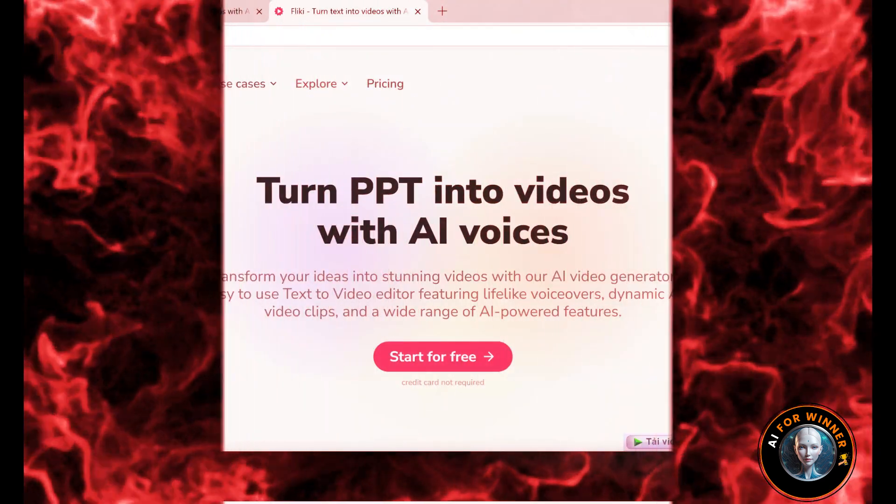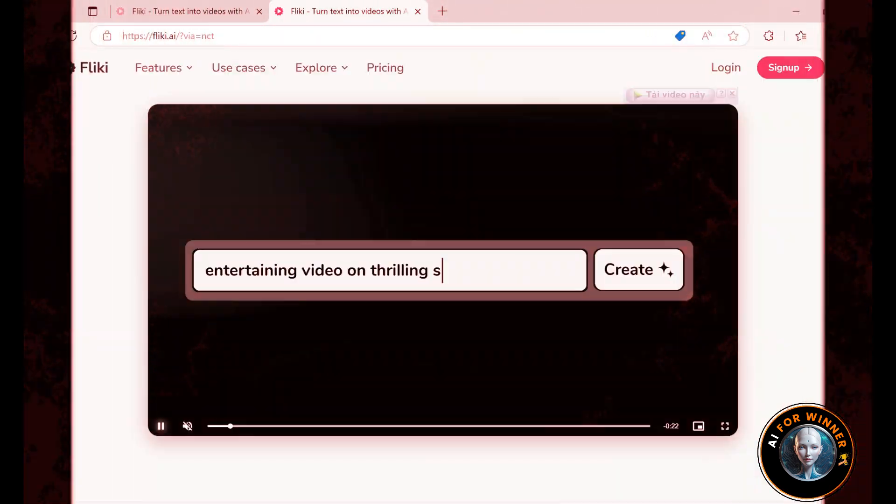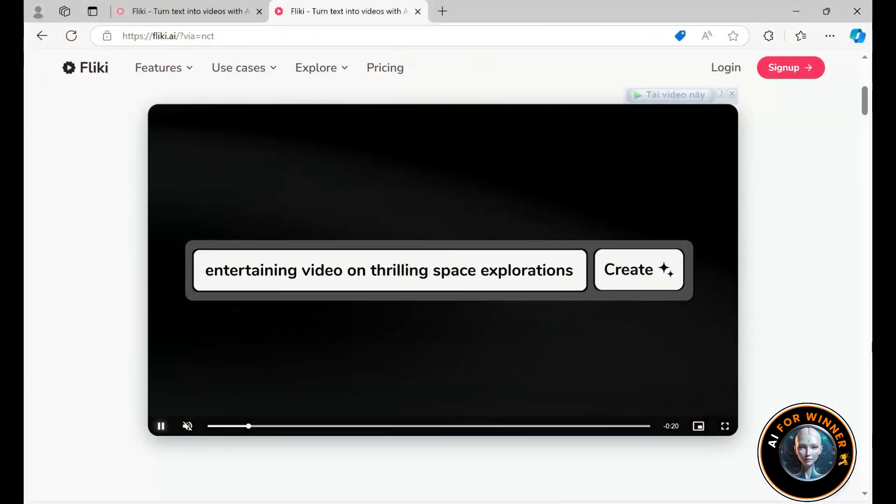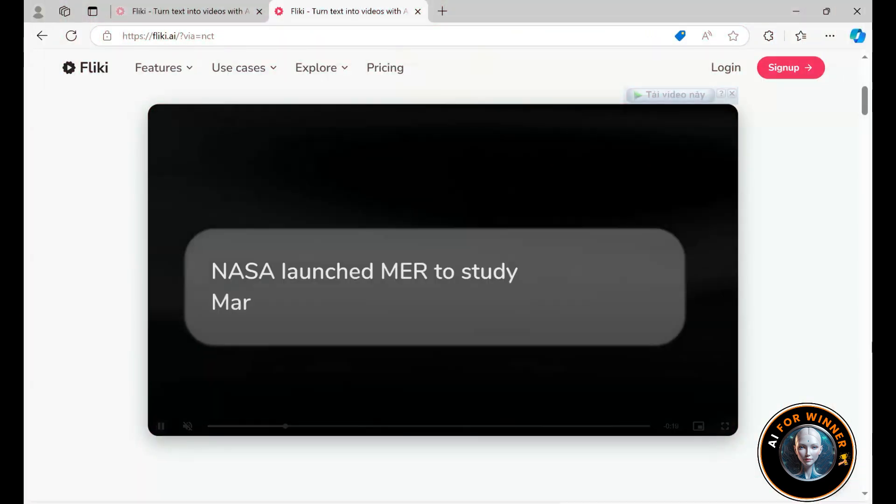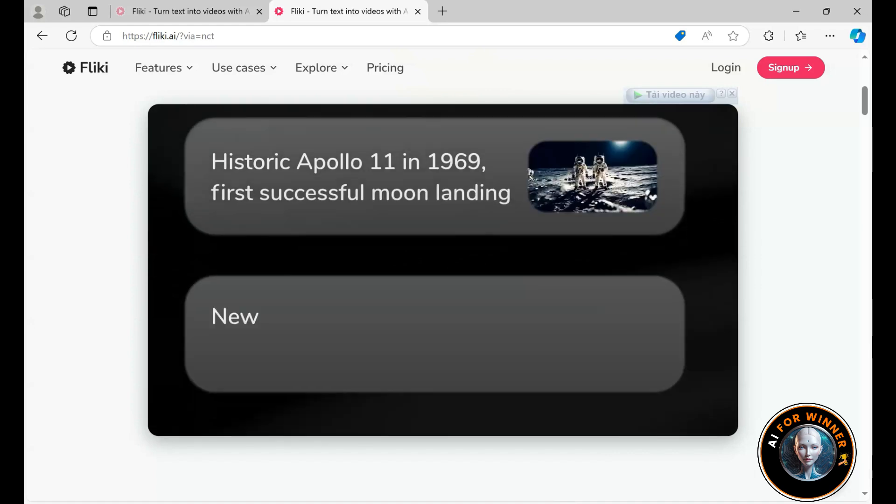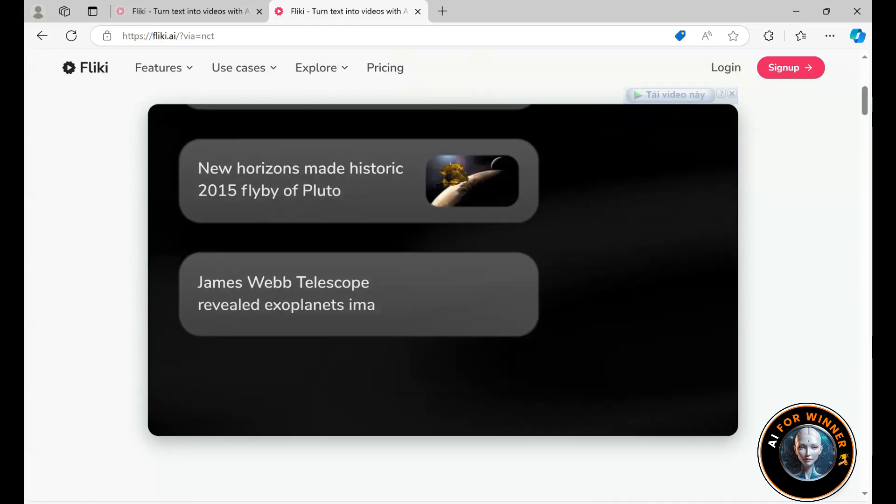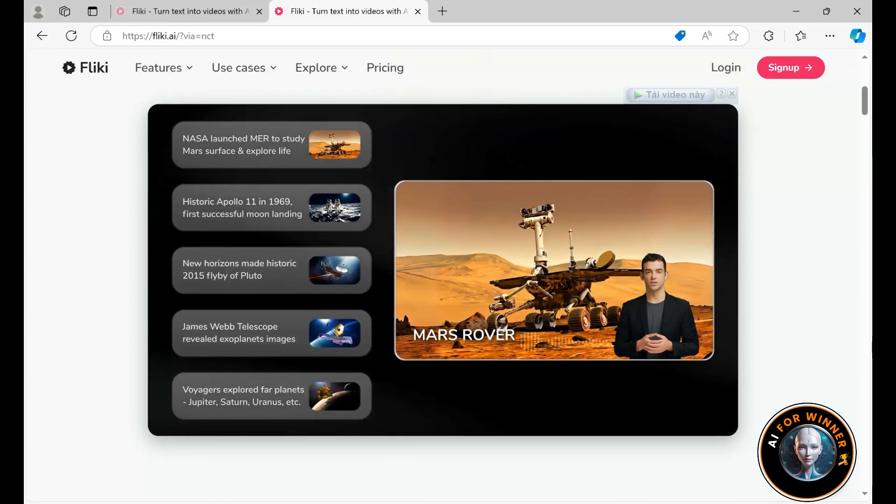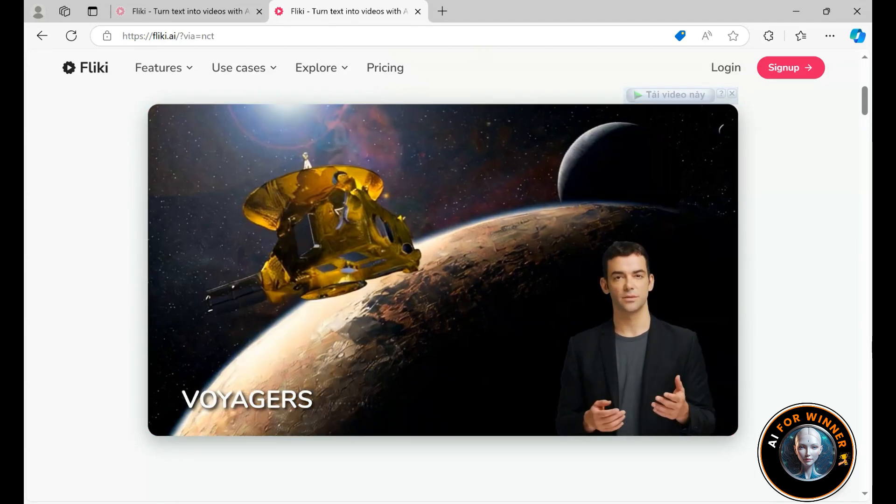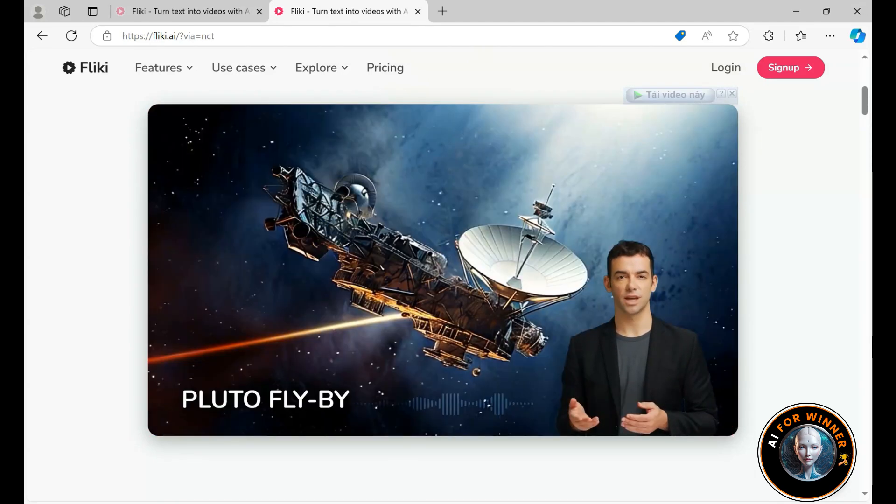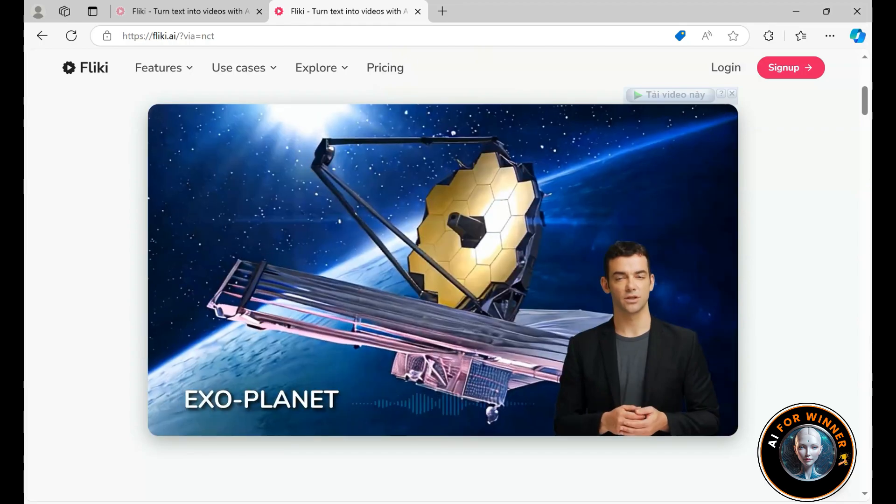Welcome to my review of Flicky AI, where I'll walk you through some of its standout features, give you a live demo, discuss its pros and cons, and help you decide if Flicky is worth your time. The best part, you can start using it for free.